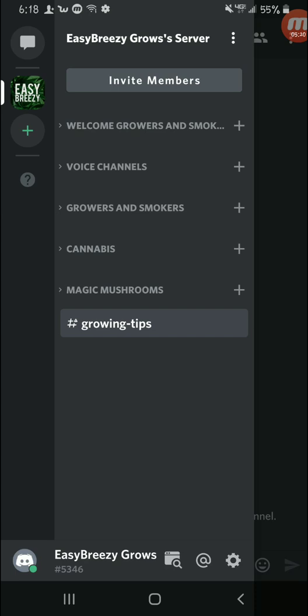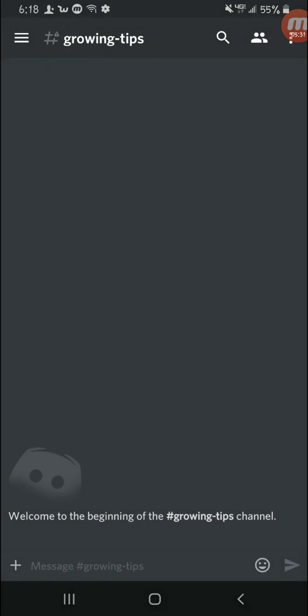So anyway guys, I'm gonna end this video off here. I hope to see you guys on my Discord here, and until next time, keep on growing, keep on smoking, and I'll catch you guys in the next episode. See you later.